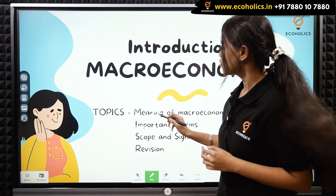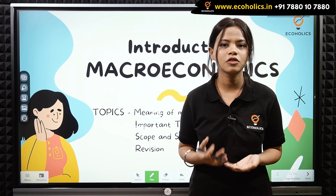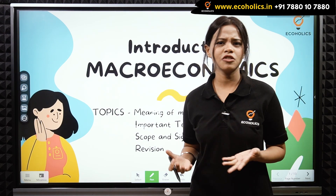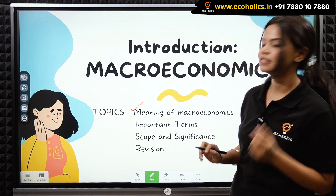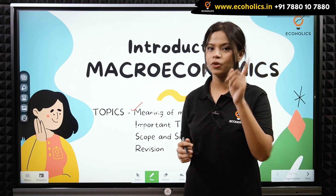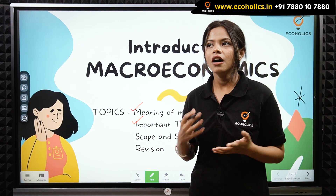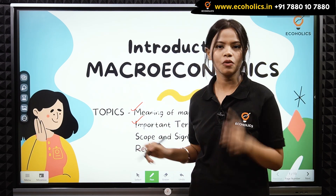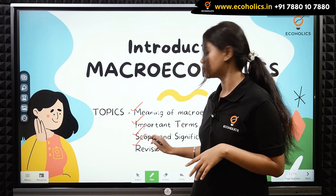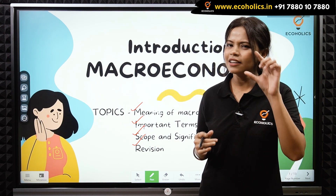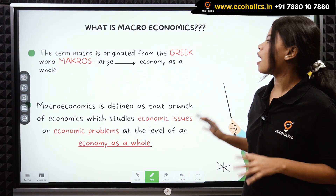The first thing we'll be doing is the meaning of macroeconomics — how macroeconomics got its name and the different definitions. The second topic is important terms in macroeconomics. The third topic is scope and significance, covering areas of study in macroeconomics. The fourth topic is revision, where we'll discuss everything we learned today in brief.